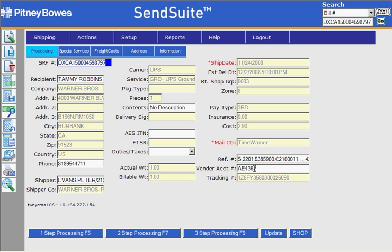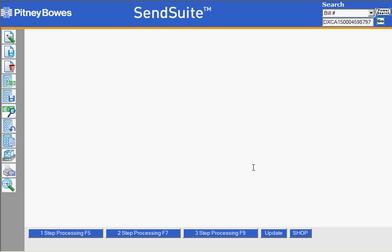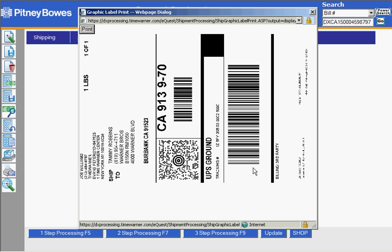I should then be able to hit F12 and get my label — and there it is.